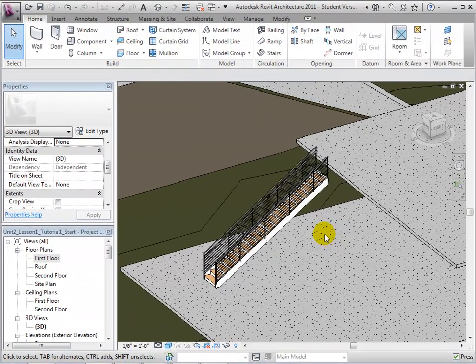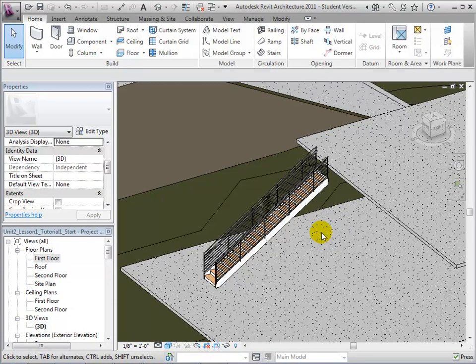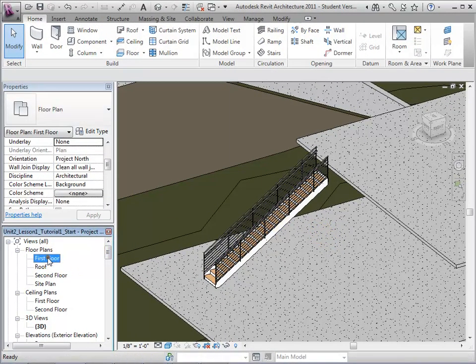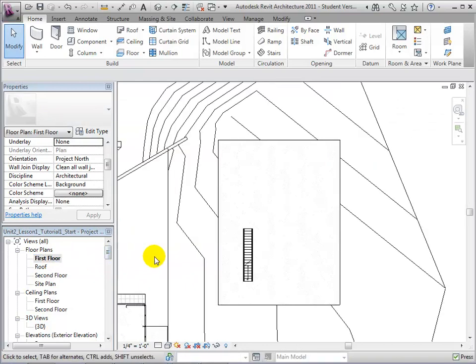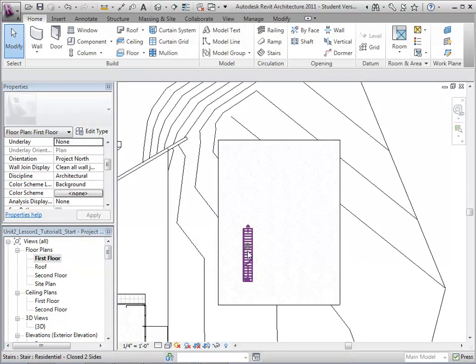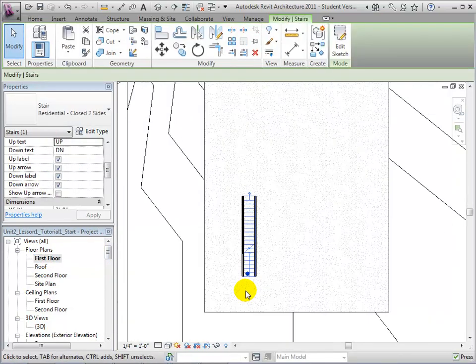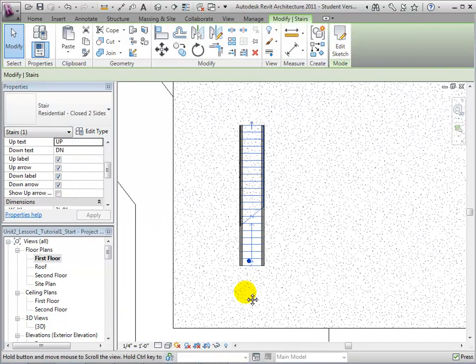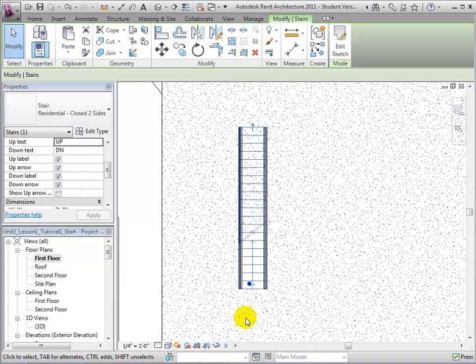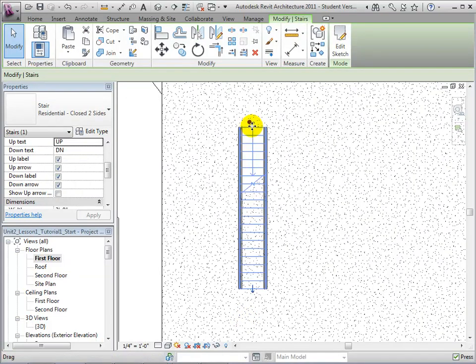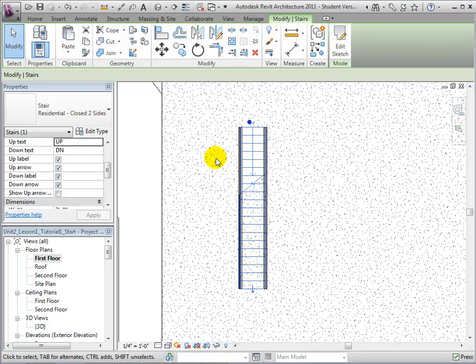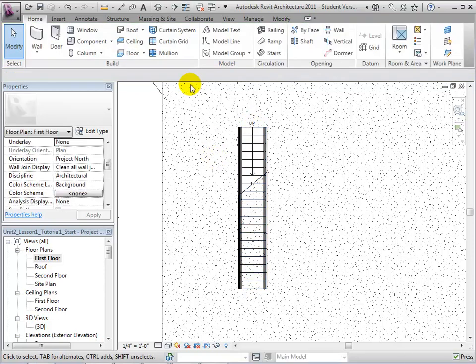If a stair is not in the proper location, it is easy to change their orientation and direction. Let us switch to the first floor plan and select the stairs. By clicking the small blue arrow at the end of the stairs, the direction of the stairs is reversed, and it is noted by the long arrow labeled Up.